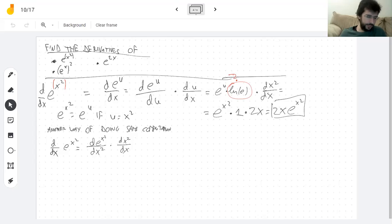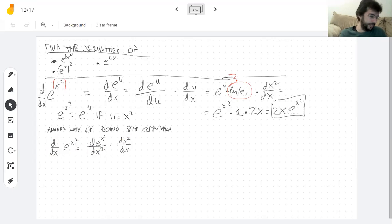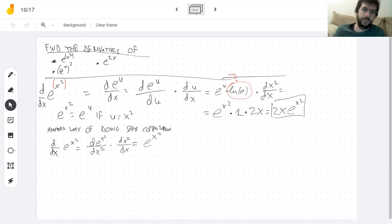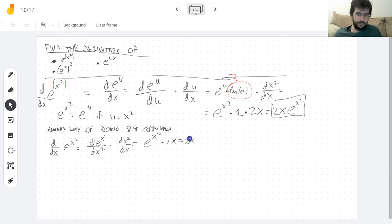I know this is correct because the chain rule says if you feel like canceling the du's, you did the right thing — you used it correctly. Of course you feel like canceling, and after canceling you get what you started with. But these are not fractions and we're not actually canceling. So the derivative of e to the x squared with respect to x squared — treating x squared as a variable — is just the exponential function itself. Then the derivative of x squared with respect to x is 2x, just like before. And of course I get the same answer because I did the same thing.